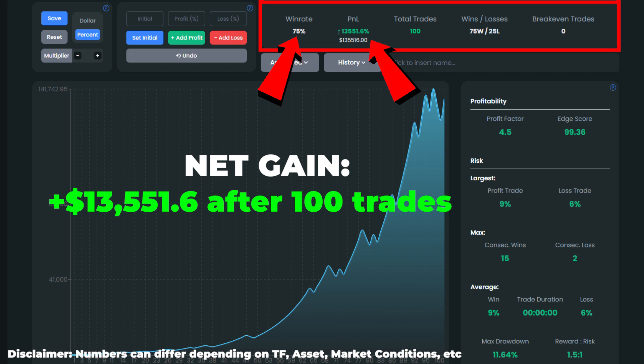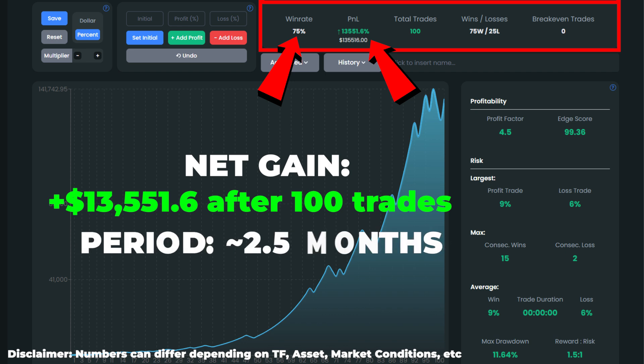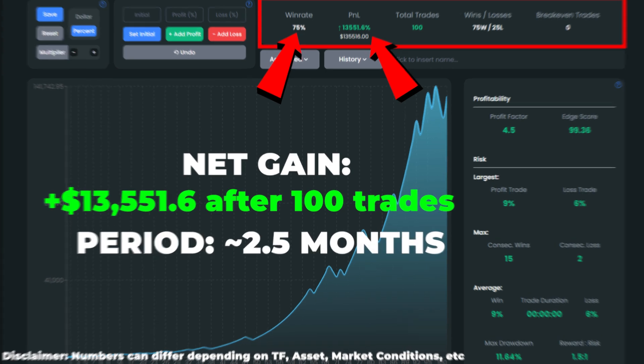However, the strategy has one disadvantage: we caught these 100 setups in about 2.5 months.